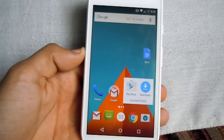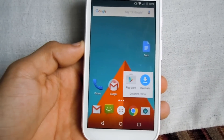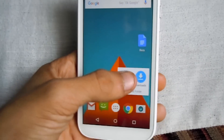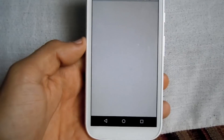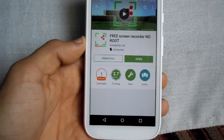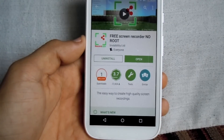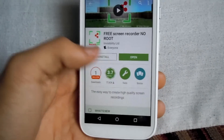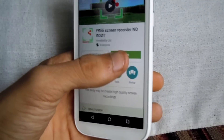First up, you guys need to go into the Google Play Store and search for this app called 'Free Screen Recorder No Root'. Once you already have it, you want to open that app.